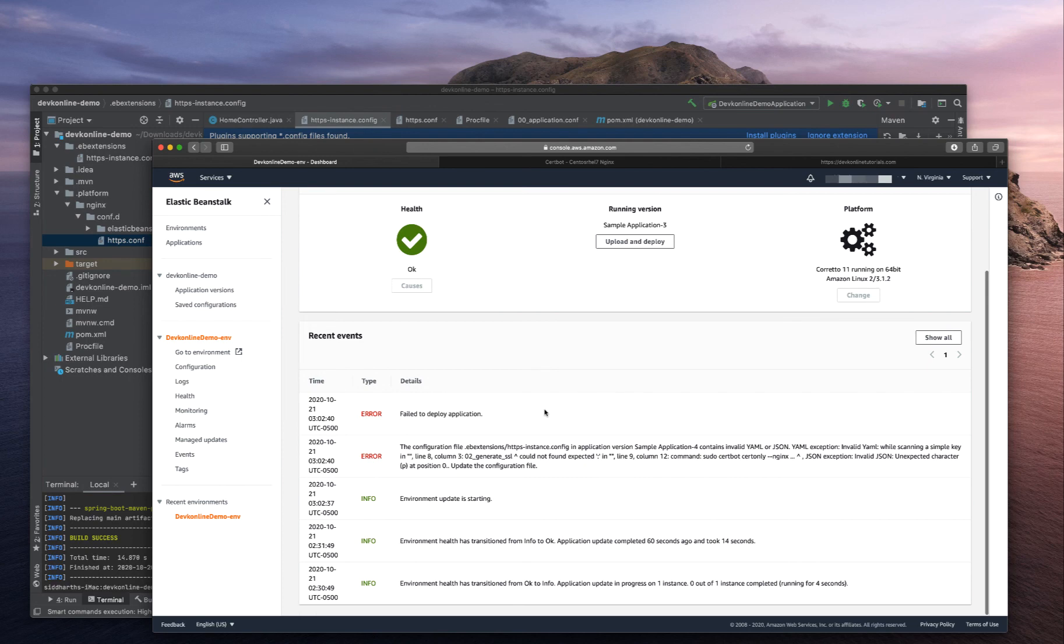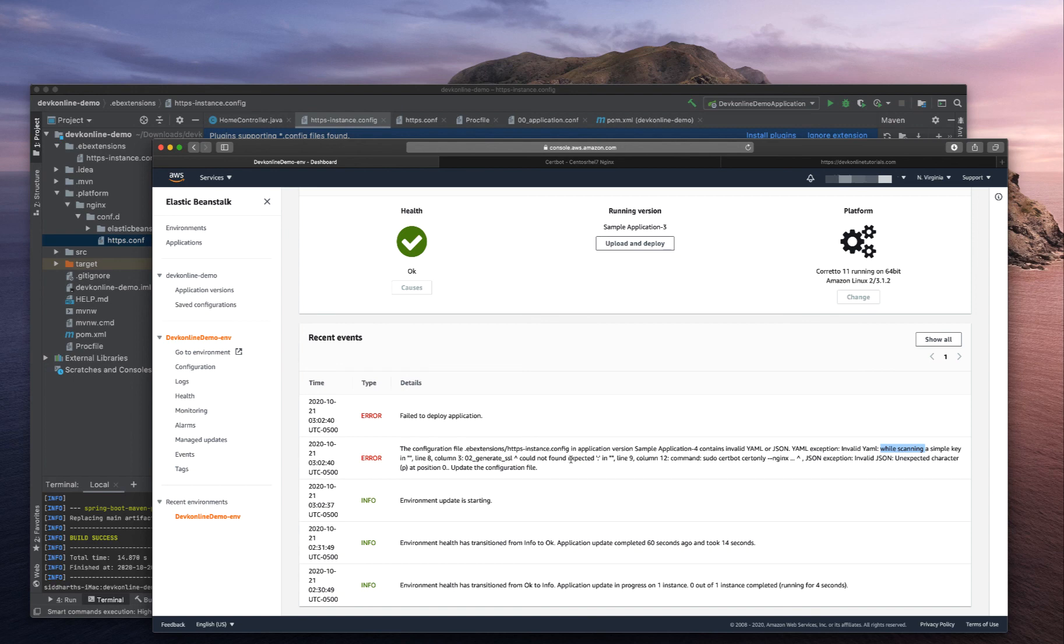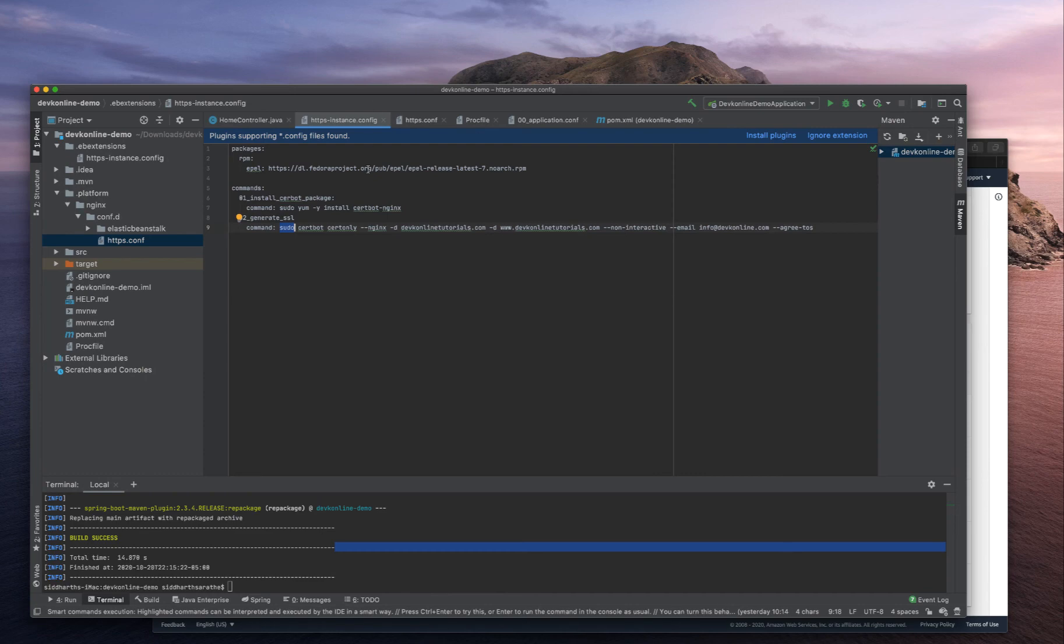We got an error saying invalid YAML or JSON while scanning a simple key. I think I forgot the colon here. Let's zip it one more time.